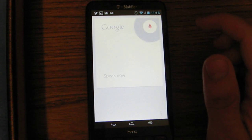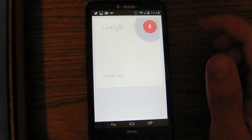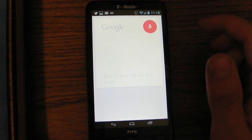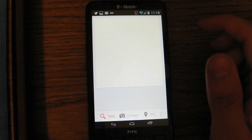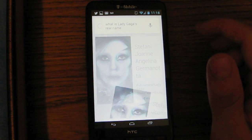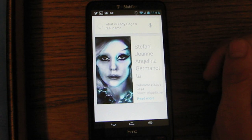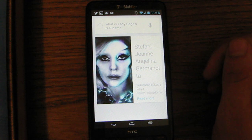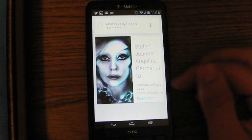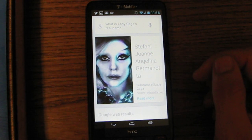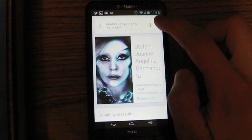What is Lady Gaga's real name? Lady Gaga's full name is Stephanie Joanne Angelina Germanota. So there you go. You can ask it weather, stuff like that. Google Now, it's all very cool.